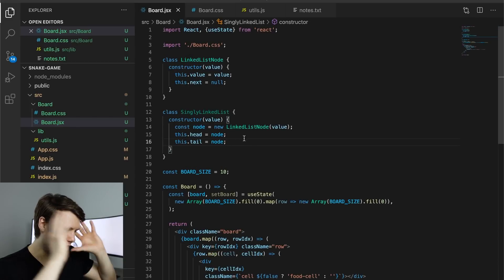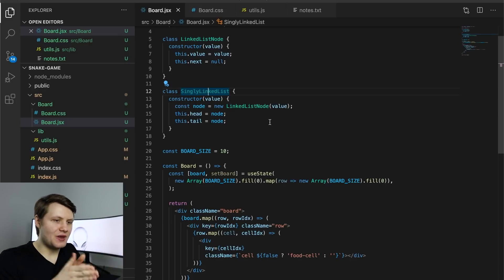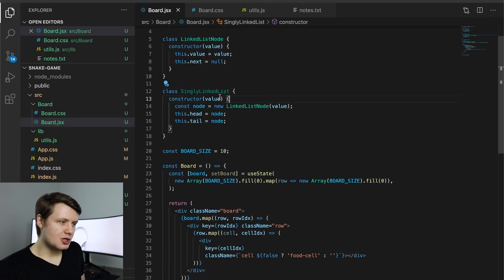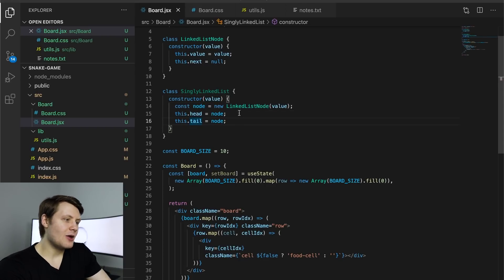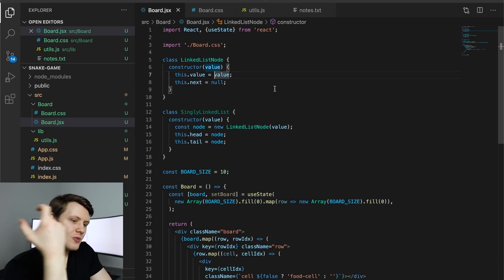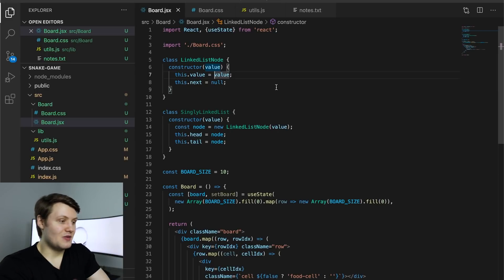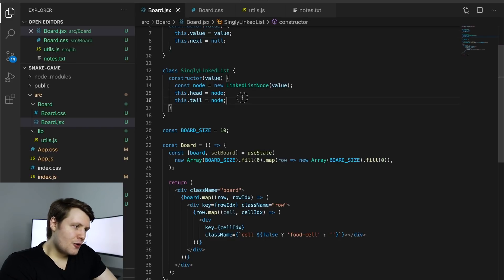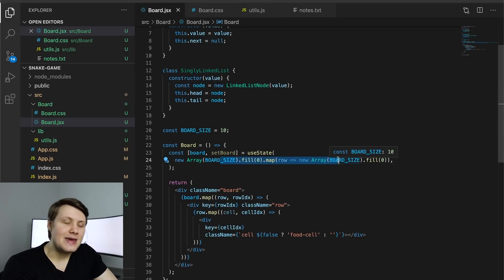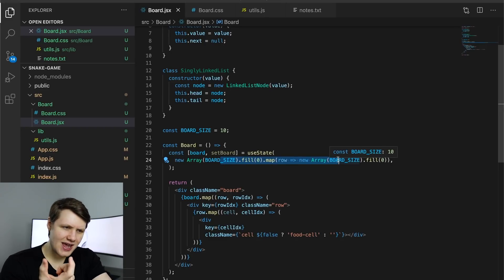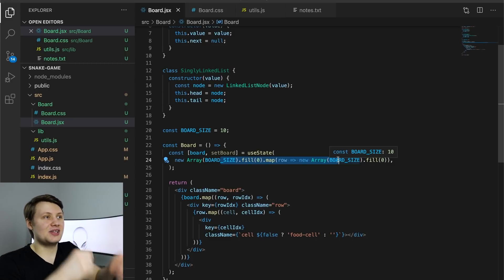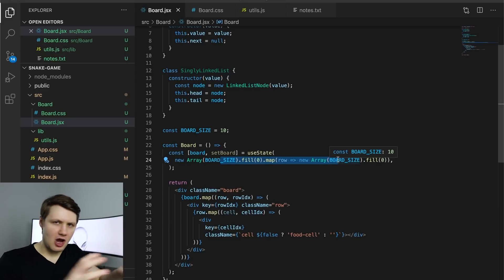I've got a singly linked list class that holds references to both the head and the tail. When you create a singly linked list, you pass in a value; it creates the first node, which is both the head and the tail. There's also a linked list node class — super simple, just a value and a dot next pointer. Now I need to figure out how we know what cell is a snake cell. I need either the board array to hold actual snake nodes as values, or some sort of set or hash table that points to whether or not a snake is at a particular cell. Let me play around with it and I'll show you what I come up with.